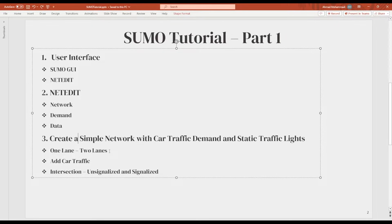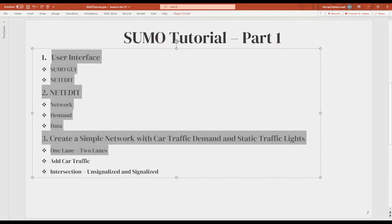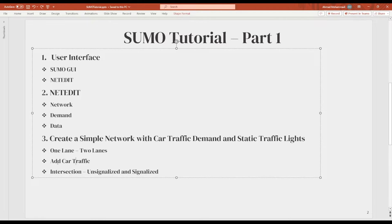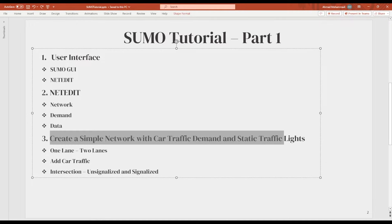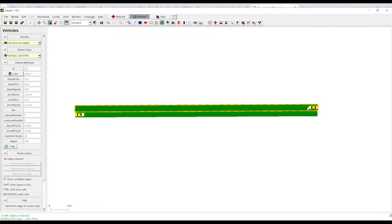In the previous tutorial I explained about this part. Now this tutorial is about adding car traffic — basically another one which is a flow. I also explained about the intersections, unsignalized and signalized intersections in SUMO. For the car traffic I want to add also a flow, which is commonly used in transportation.